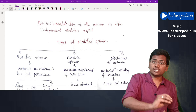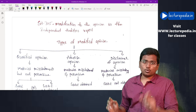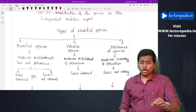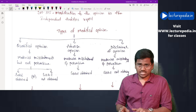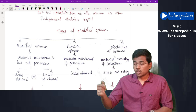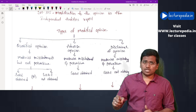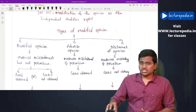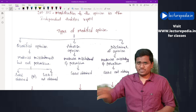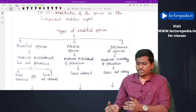Now, what are the situations in which qualified, adverse, and disclaimer opinions are given? First, during the audit the auditor finds material misstatements. He then checks whether those material misstatements are pervasive or not. If he feels the material misstatements are not pervasive — they are not affecting the entire financial statements, only one or two items are misstated — in that case the auditor will give a qualified opinion.